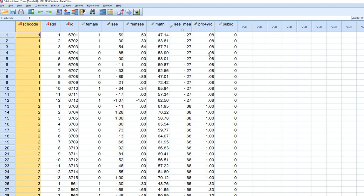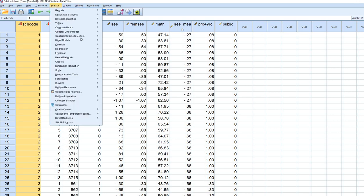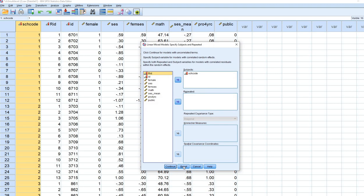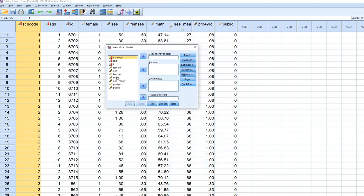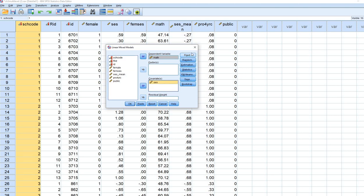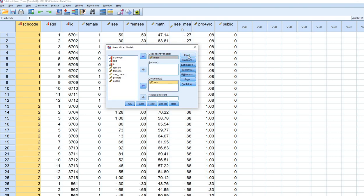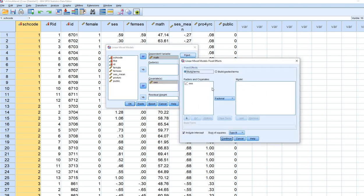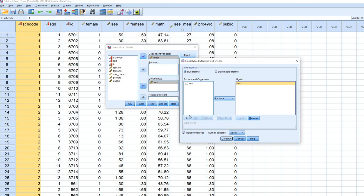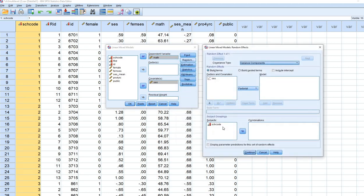Let's perform a quick analysis to demonstrate the problem. Go to Analyze, Mixed Models, Linear, and reset. Move the school code variable to the Subjects box and click Continue. Move Math to the Dependent Variable box and SES to the Covariate box. Under Fixed, move SES over since that's our level 1 predictor.